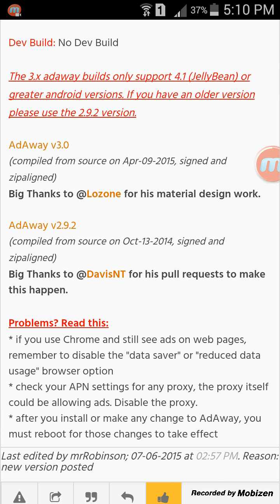I have Android KitKat, so I'll click on this AdAway 3.0.